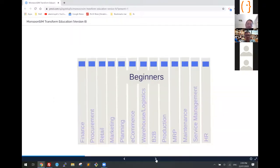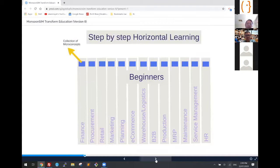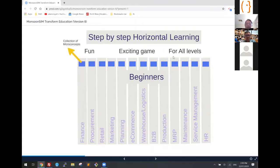It could be a game or it could be a simulation. Monsun Sim is actually a combination of gamification and simulation. You can teach through simulation or you can teach through gamification.